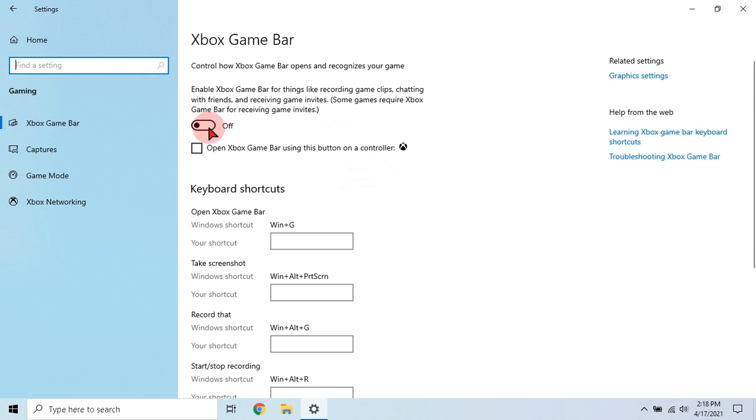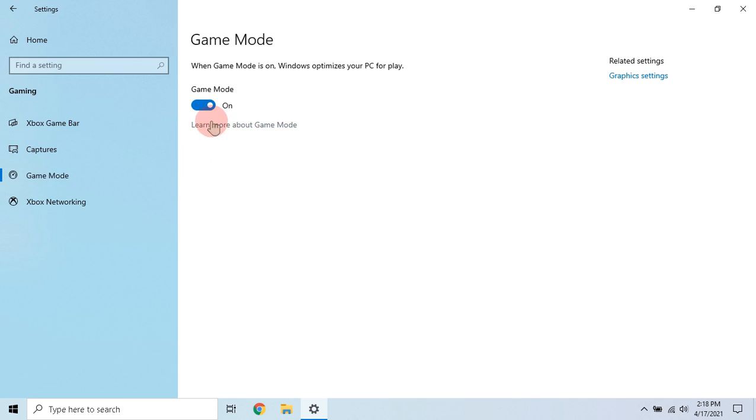If you are not using Xbox game bar, disable it. Then in game mode ensure it is turned on.